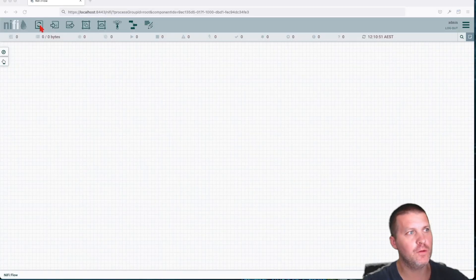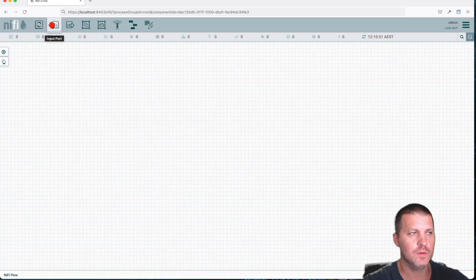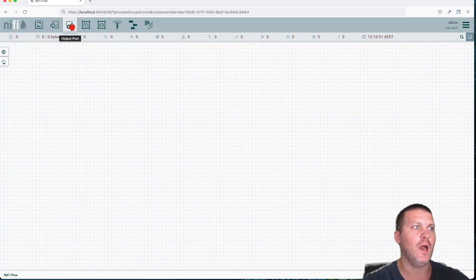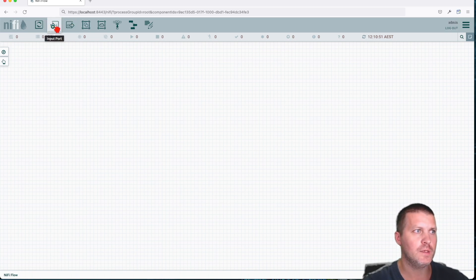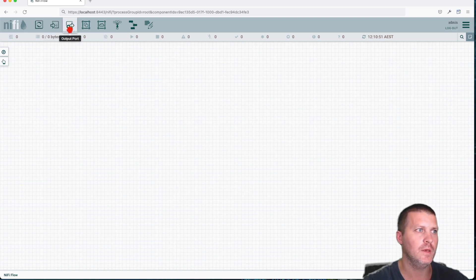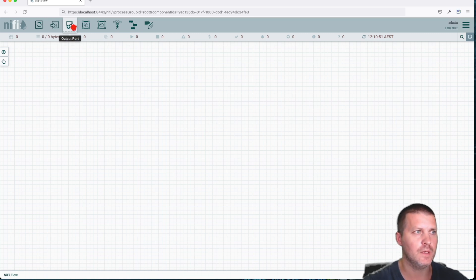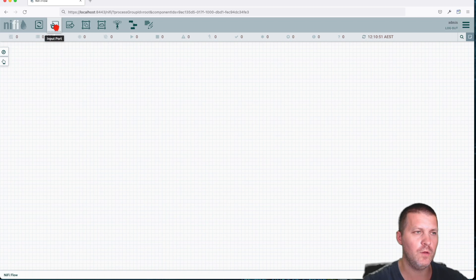Alright, now that we went over the first component in our case, the processors, let's jump to the next one. So we have the input ports and the output port. You see this arrow with a line in front of it and then this circle with an arrow in front of it? So that's an output and this is an input.